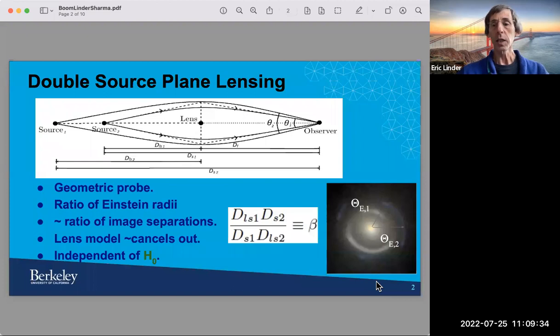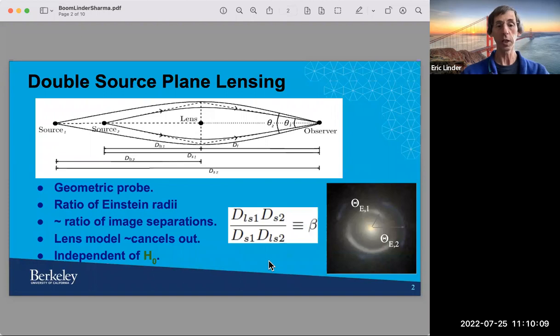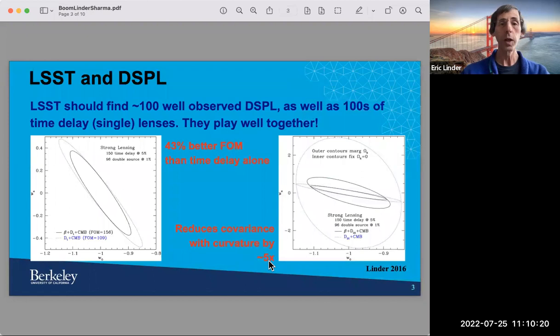As Tom and others pointed out, this makes it a geometric probe in that the sensitivity to the lens model is substantially reduced. In the case of a singular isothermal sphere, it is exactly canceled. To a large extent, you have this pure distance ratio of the lens-source distance over the lens-source distance of the other source, and the observer-source distance over the observer-source distance of the other source. And because it's a ratio of the same number of distances, you're also independent of H0, which reduces some covariances.